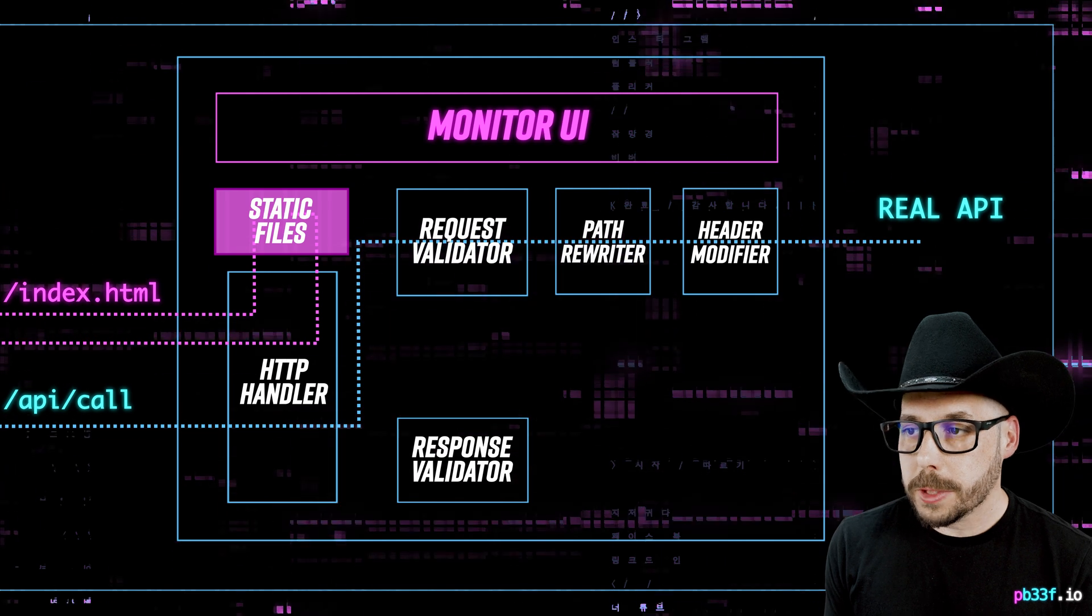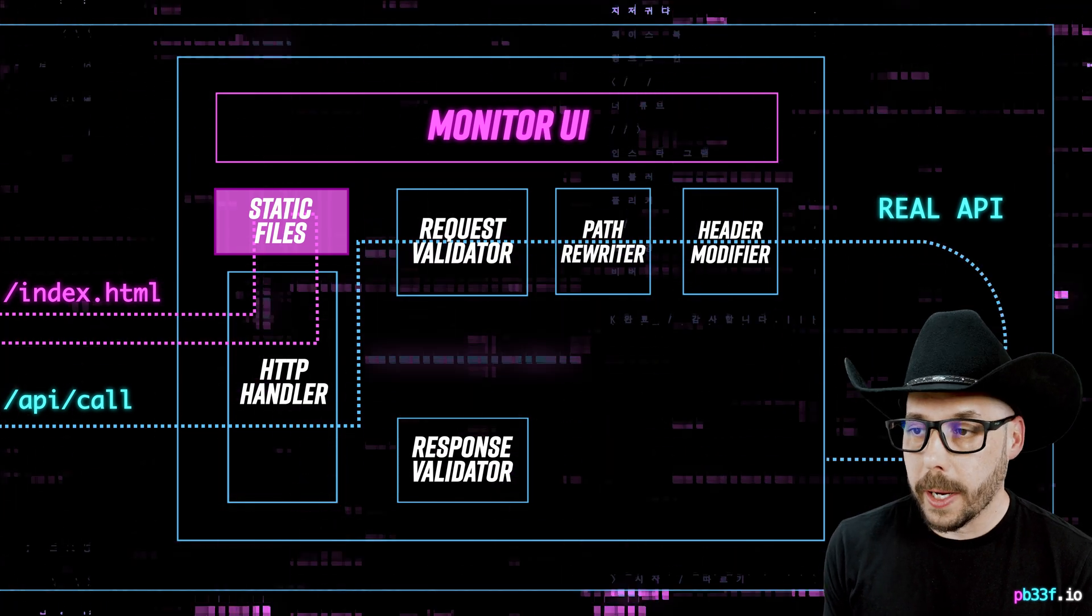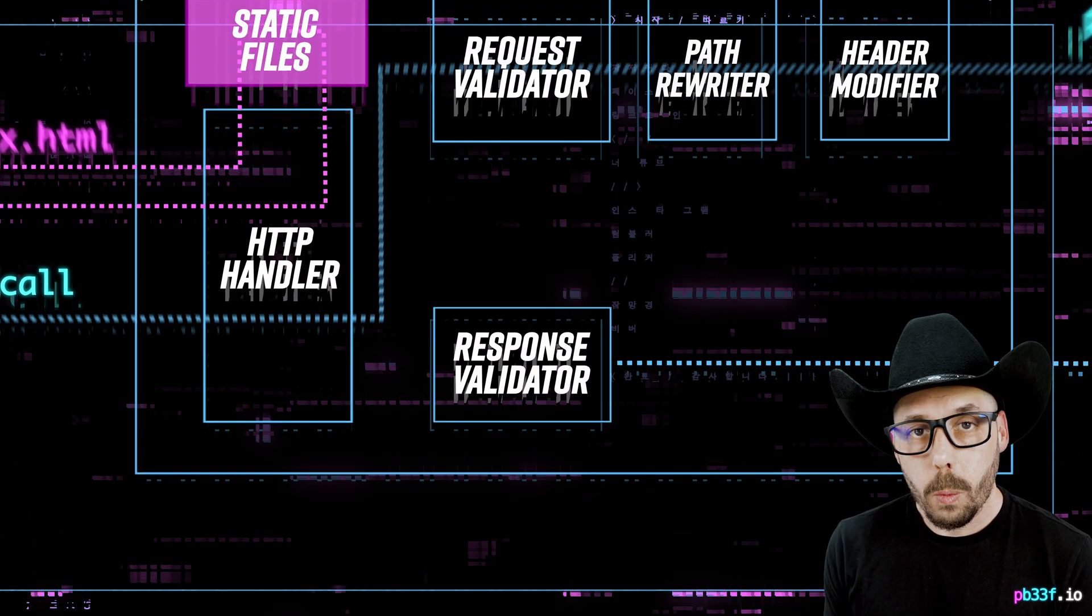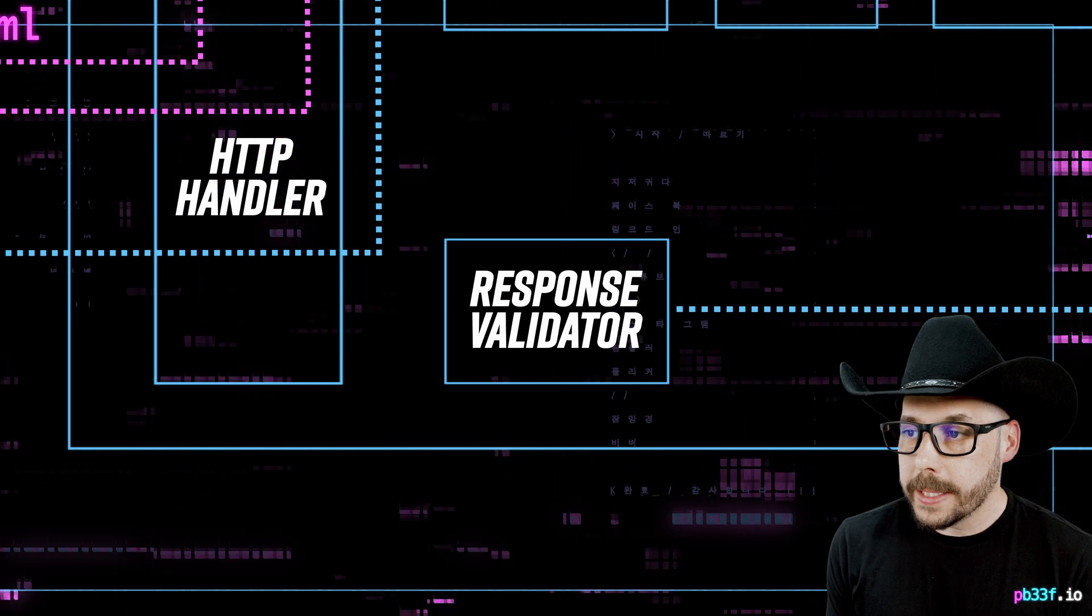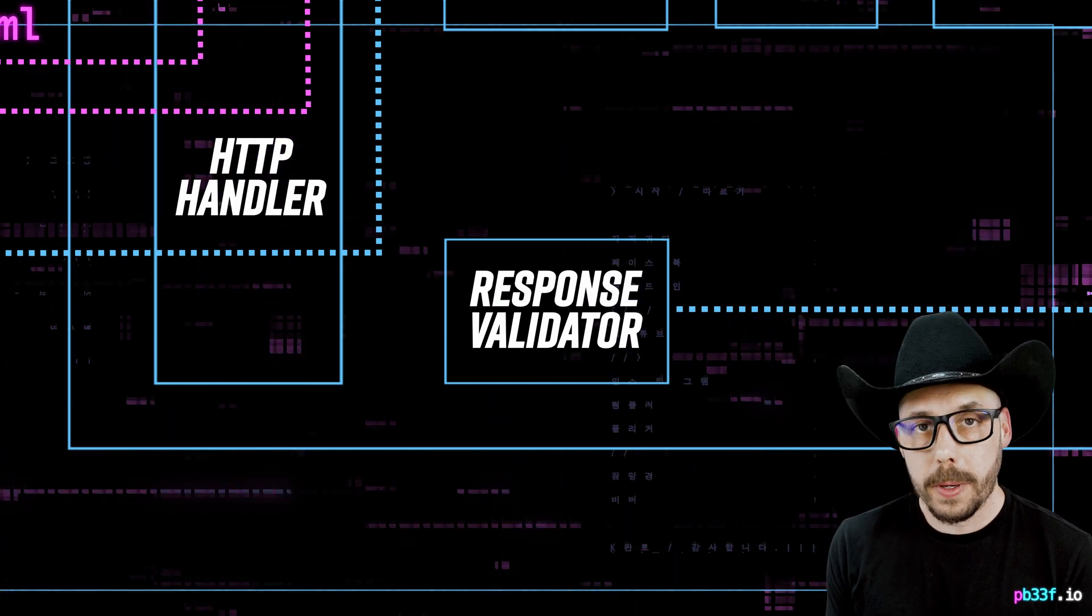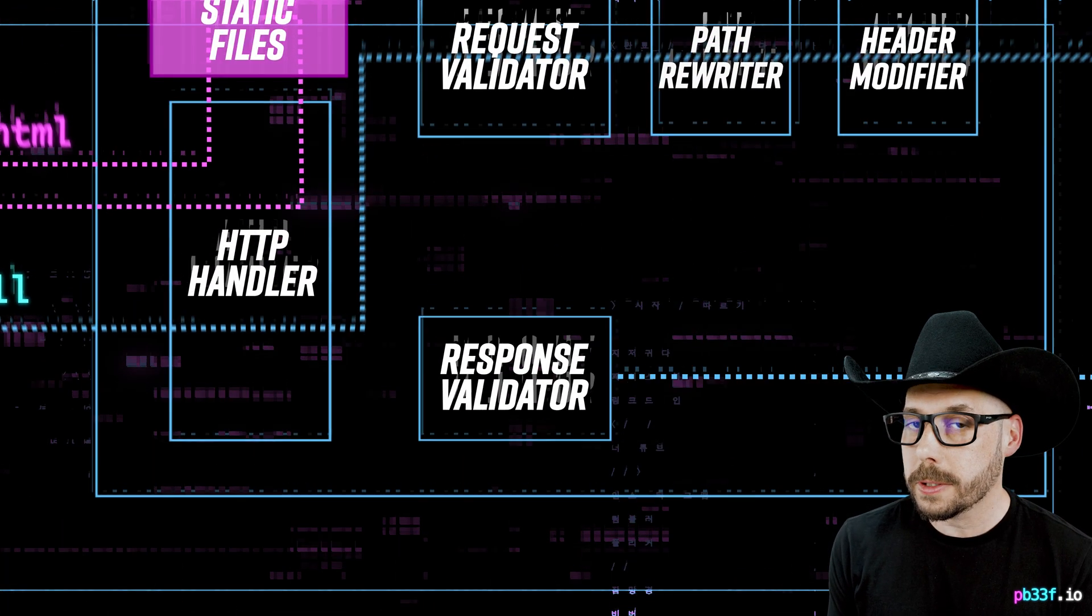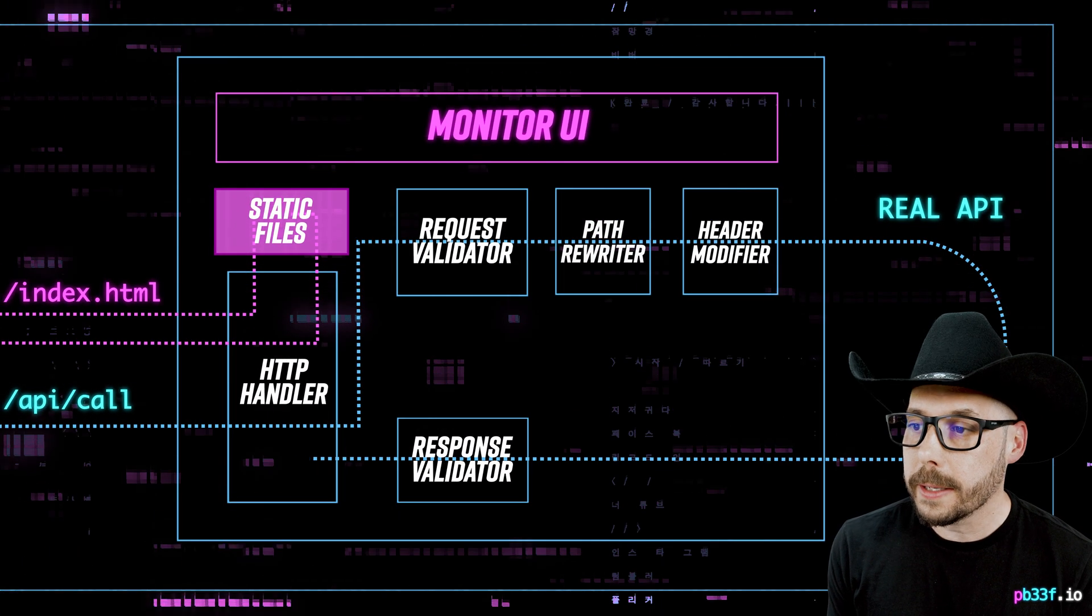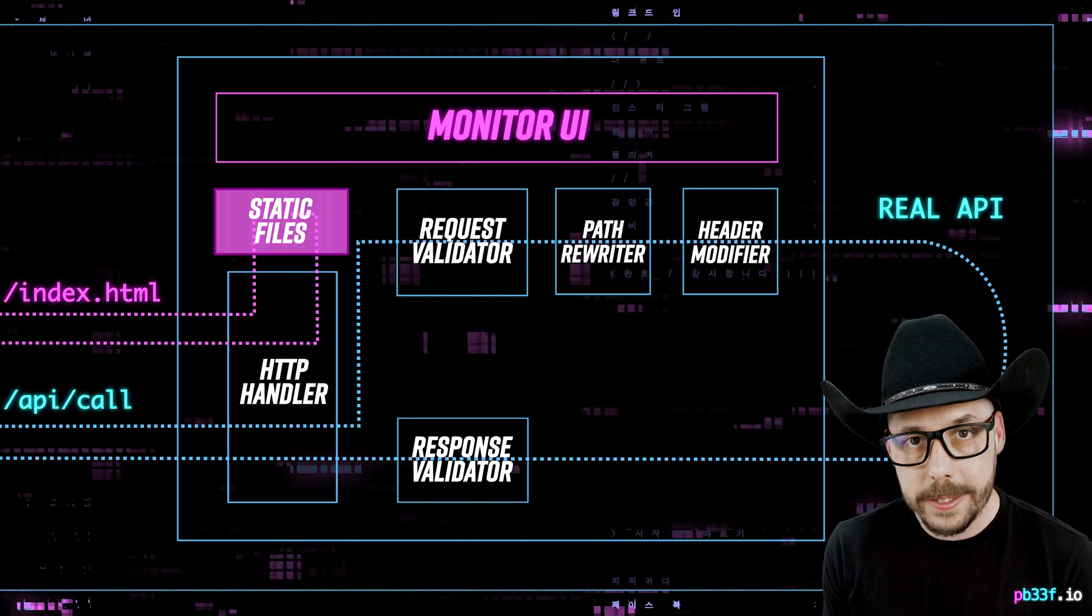Once the response comes back from the actual API endpoint, Wiretap validates it. Then it sends both the response and the validation results to the monitor UI, and then returns a response to the client that's waiting for it.